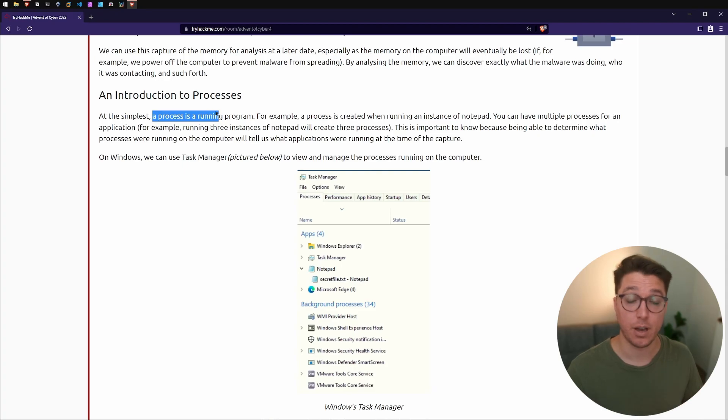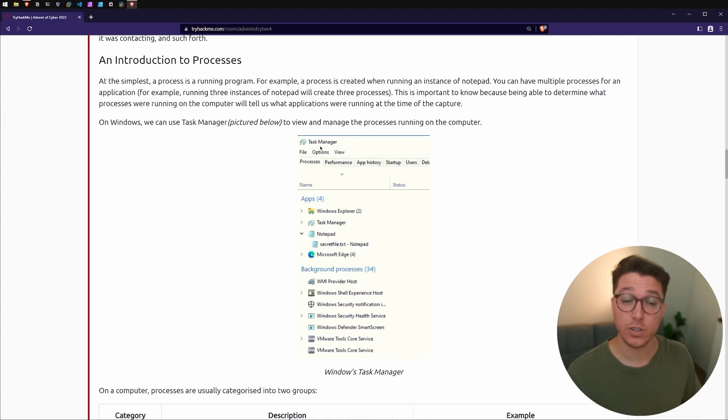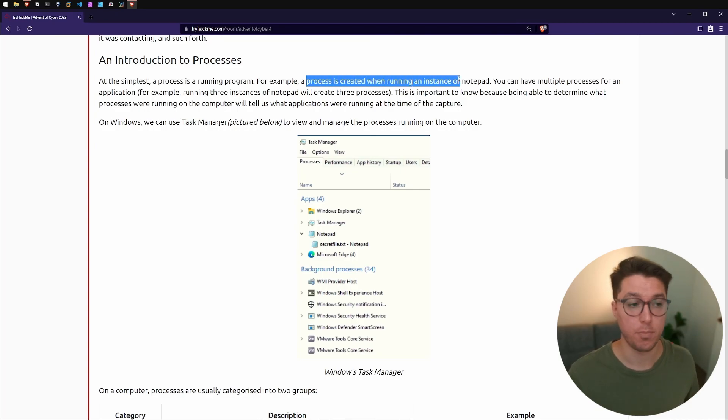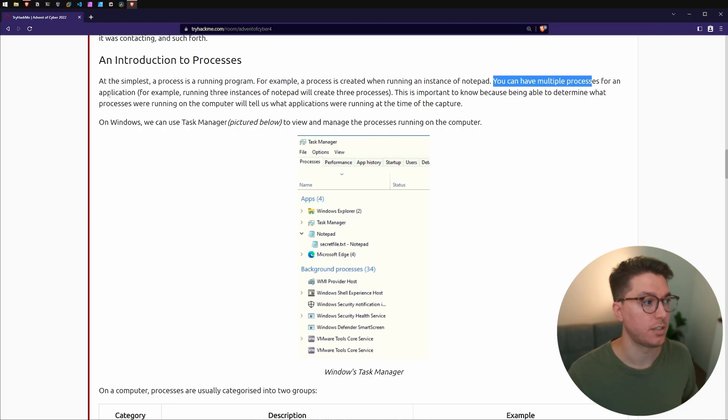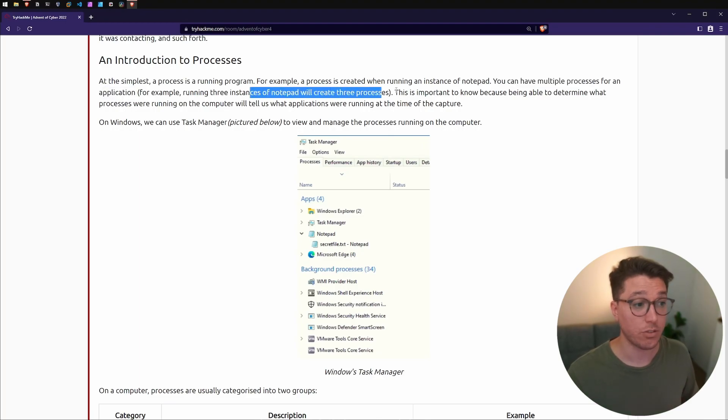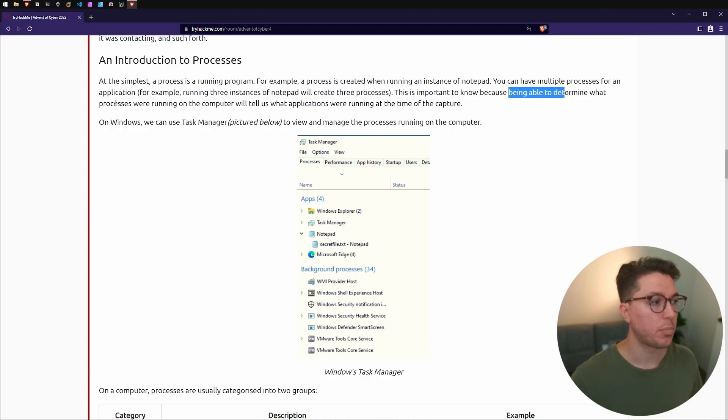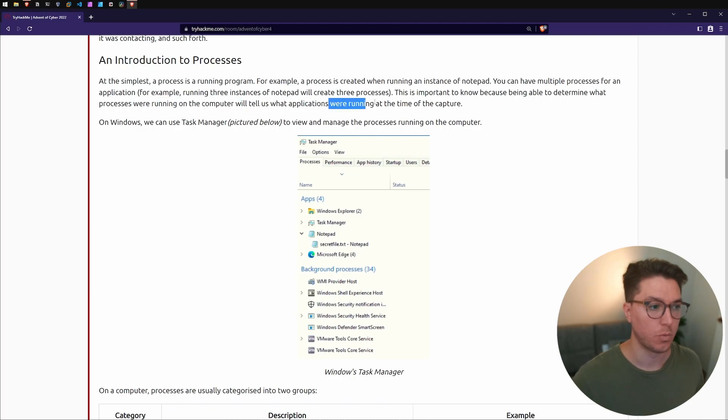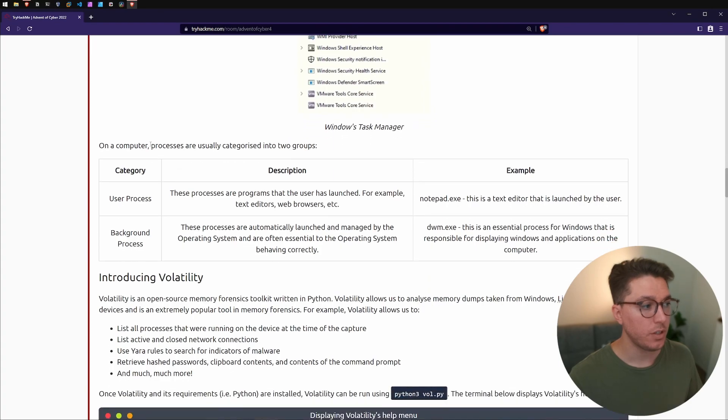Next is an introduction to processes. In the simplest format, a process is just a program that's currently running. We have a screenshot here, an example of a process created when running an instance of Notepad. You can have multiple processes for an application. In the case of Notepad it'll actually create three processes. The importance here is being able to determine what processes were running on a computer.